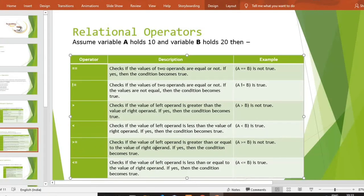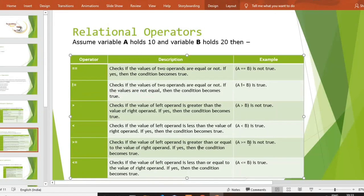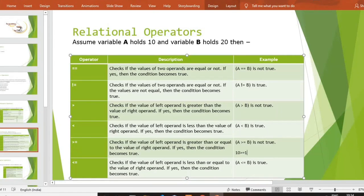Then greater than equal to (>=)। Greater than equal to मतलब यहाँ पर वह दोनो conditions check करता है — एक तो वह equal है यह check करता है, और एक तो वह greater than है वह भी check करता है। A की value 10 है — 10 >= 20 यह false है। लेकिन 10 >= 10 — यह true है, क्योंकि greater than satisfy नहीं हो रहा लेकिन equal to satisfy हो रहा है। और 10 >= 1 भी true है क्योंकि 10 is greater than 1।